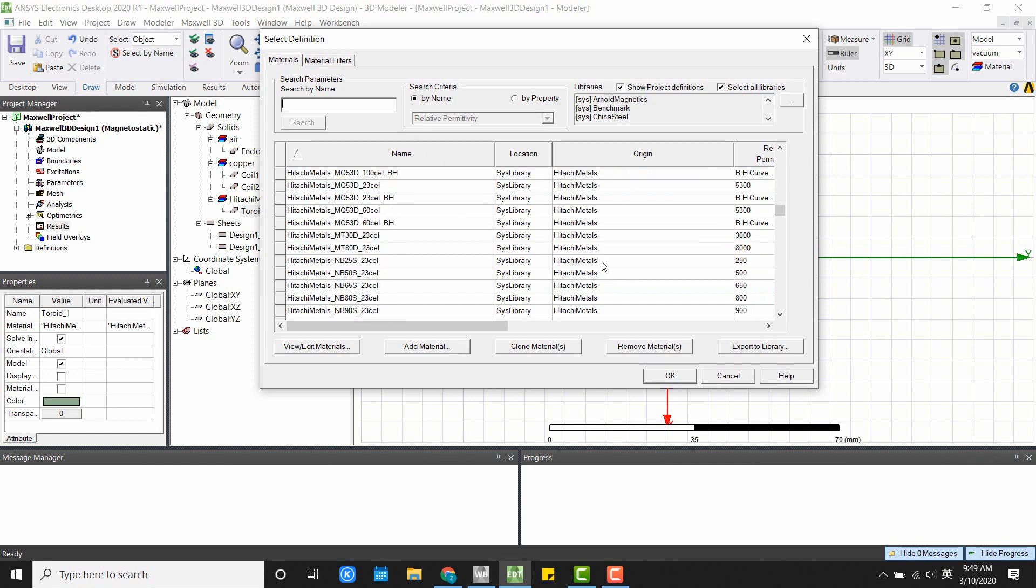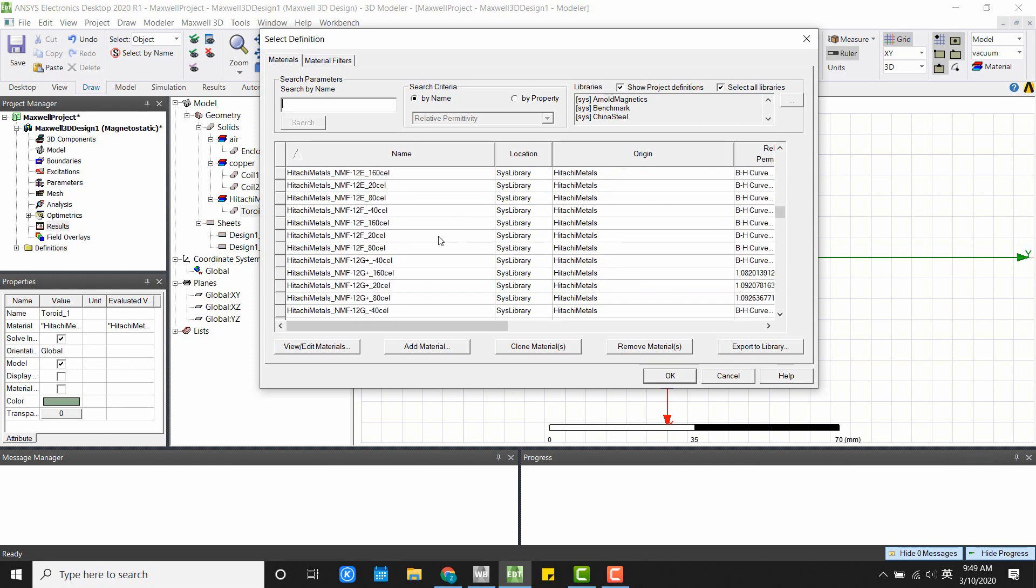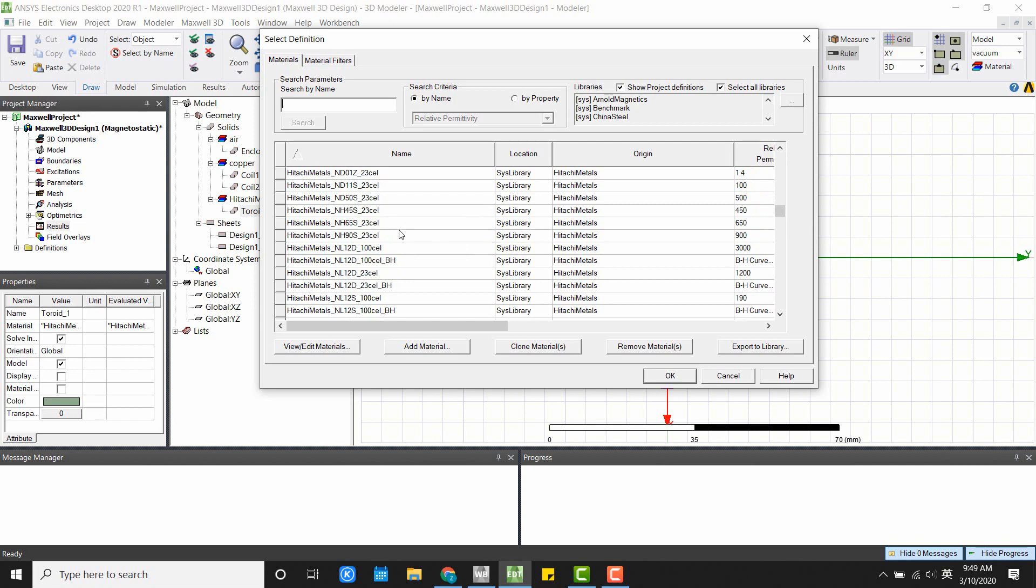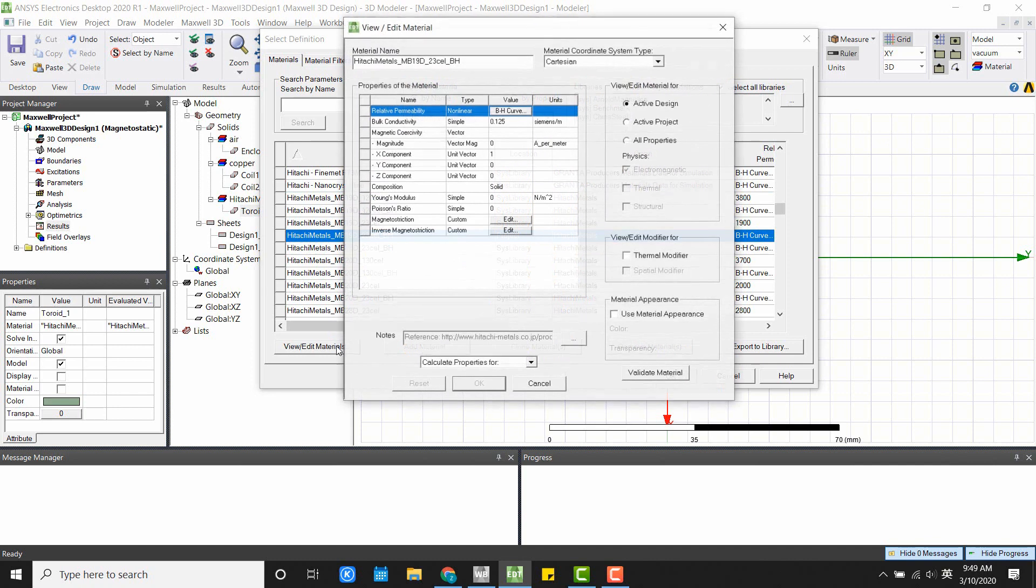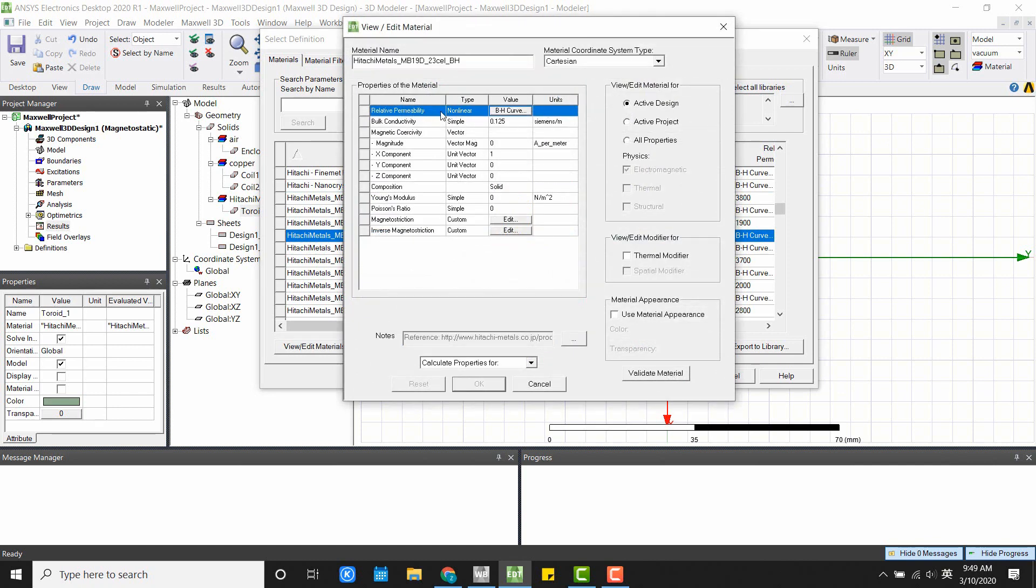Samsung, and others. So from the database, you can find most of the material that you want. And if you click View Material, you can see there's a BH curve for nonlinear material.